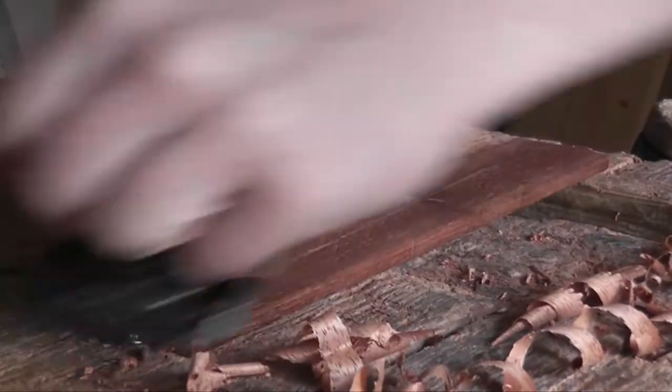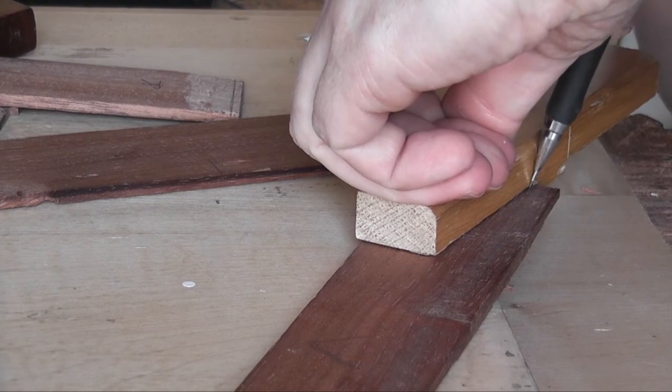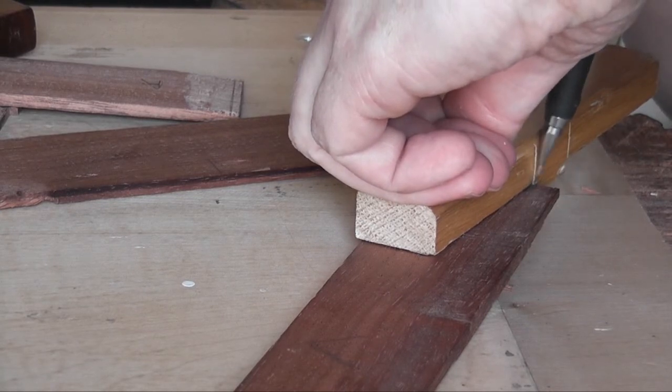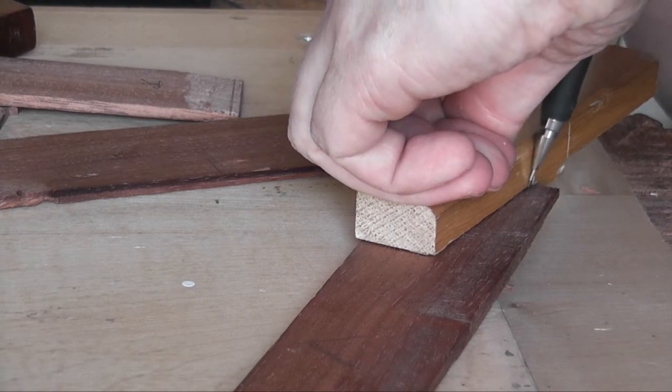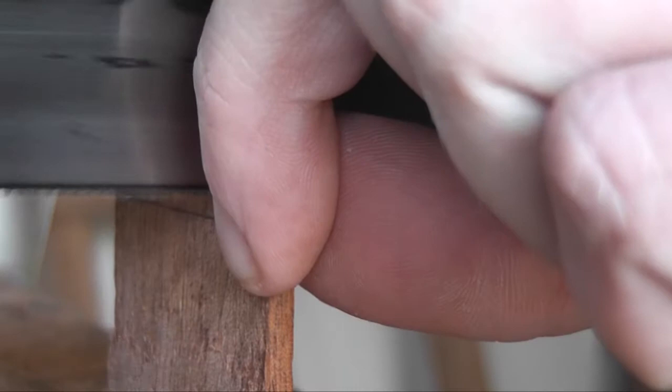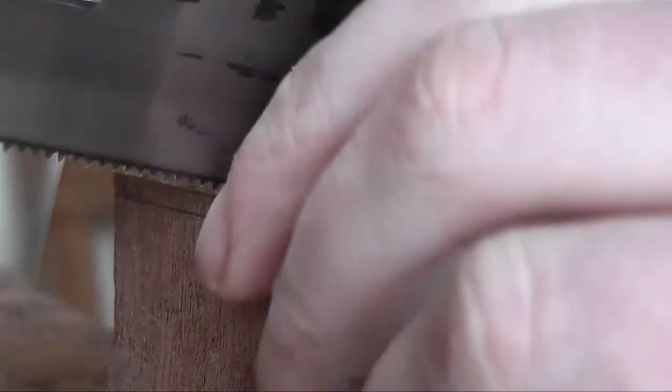And here, this is what spawned the idea for the planing stock. The fact that you saw me using screws in my bench, which was my regular practice before I got the planing stock. Putting screws in my bench to plane really thin pieces of stock.